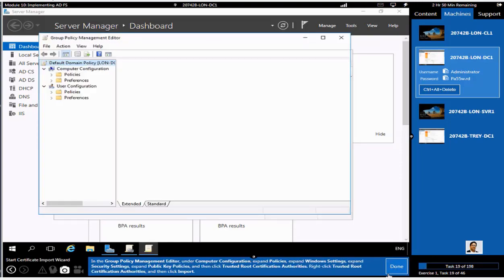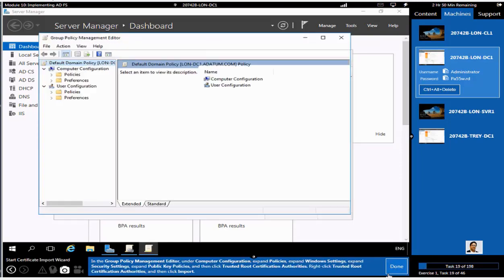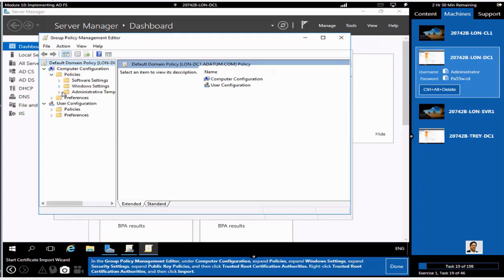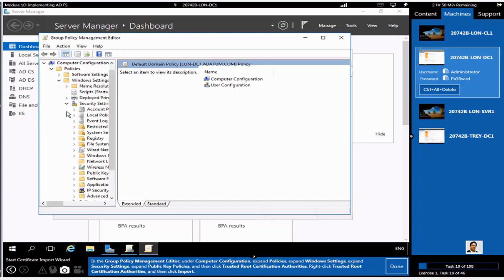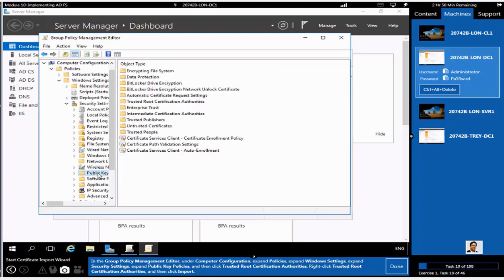We have to go to Group Policy, default domain policy, Windows Settings, Security Settings under your computer configuration, and you have to look for Public Key Policy. Click on Windows Settings, then Security Settings, and you would look for Public Key Policy. We will go into Trusted Root Certification Authority.